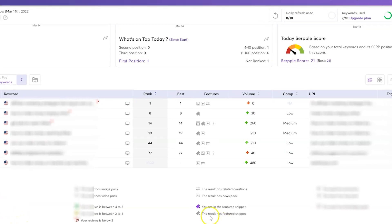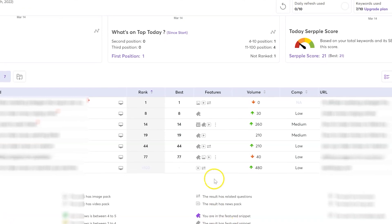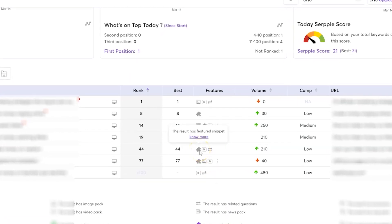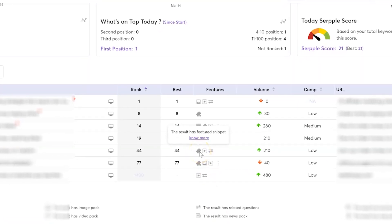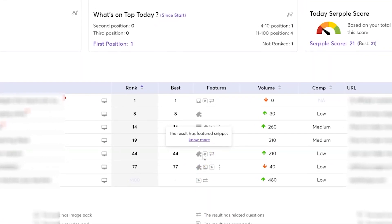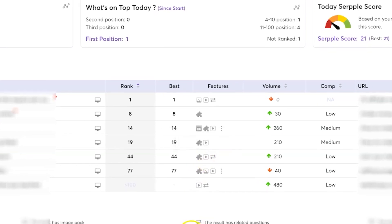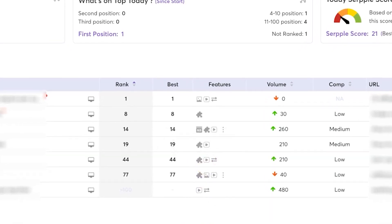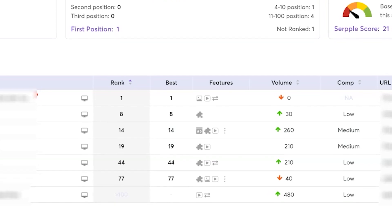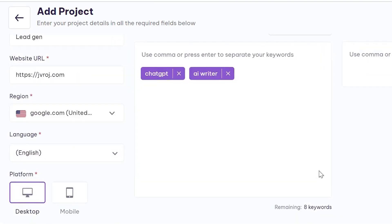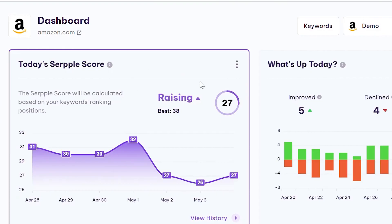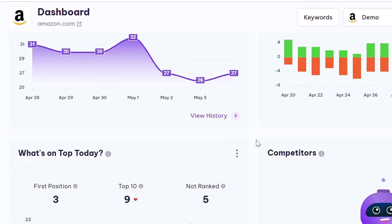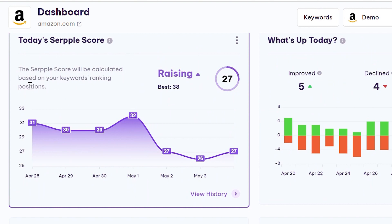In conclusion, Serple is a powerful SEO toolkit that simplifies keyword tracking, insights, and competitive intel. It gives you a complete overview of your SEO ranking on one comprehensive dashboard and allows you to segment your keywords and track key metrics for each of them. With Serple, you can conduct in-depth keyword analysis, compare key metrics for every keyword, and set up customizable email notifications to keep tabs on your website's ranking and other important metrics.